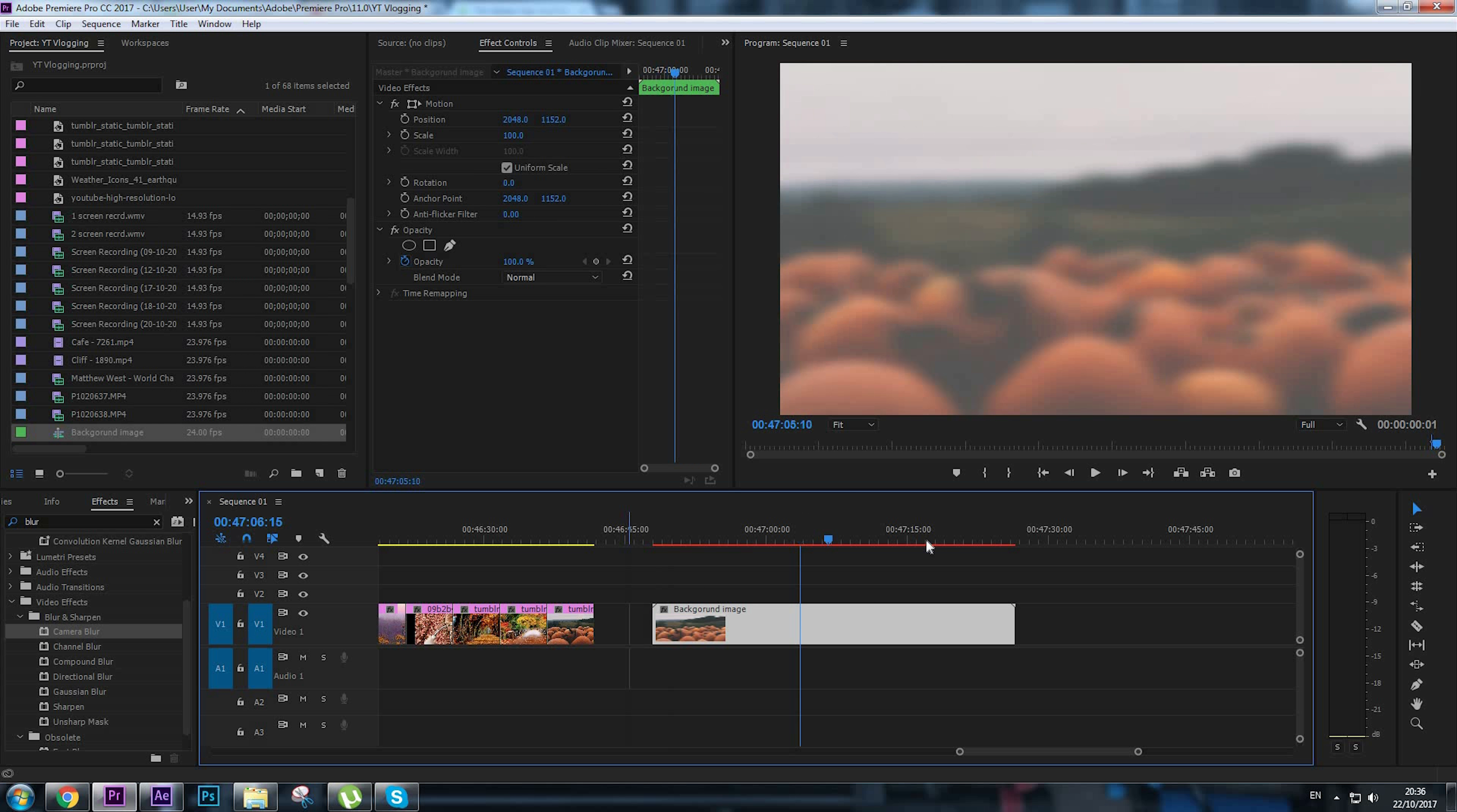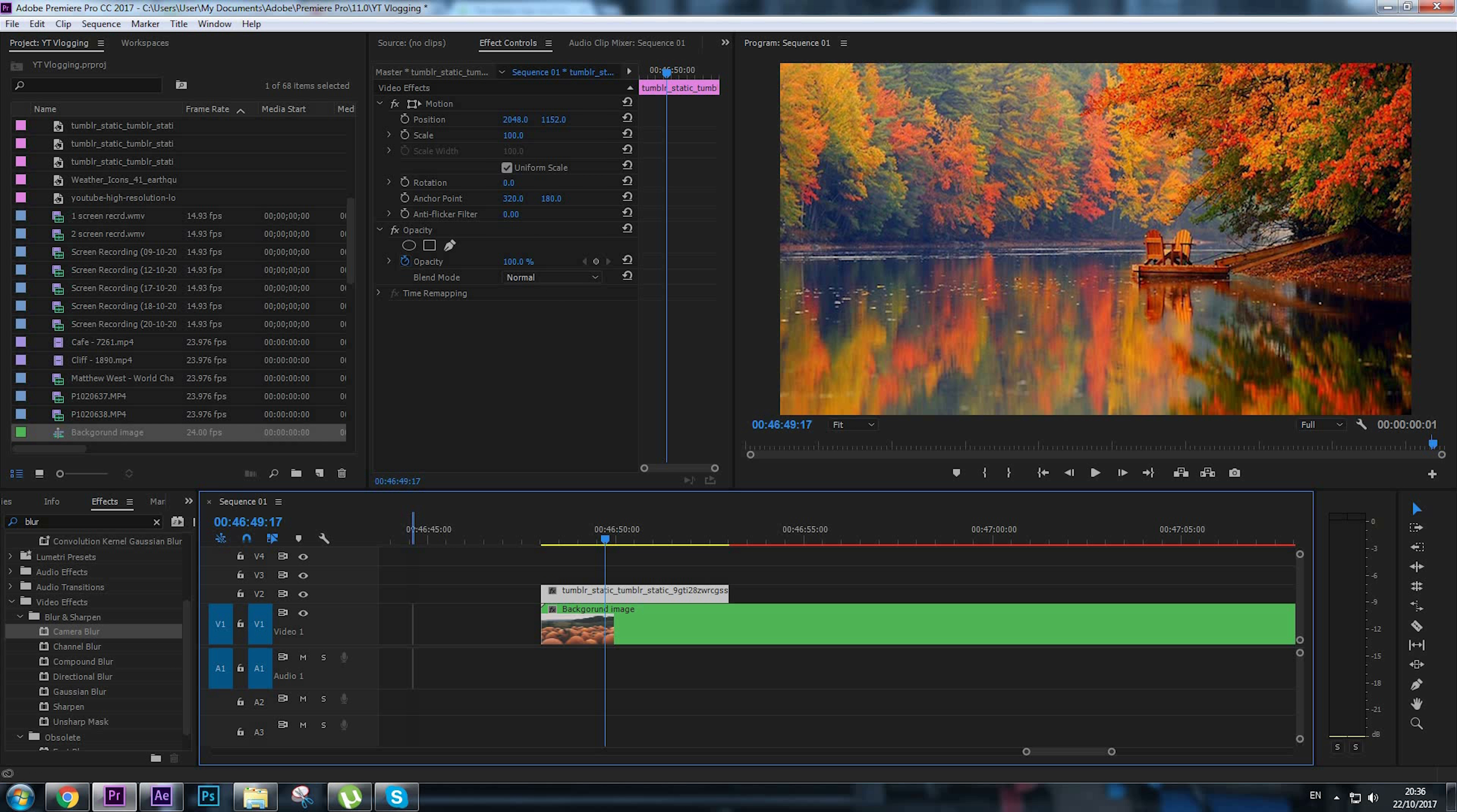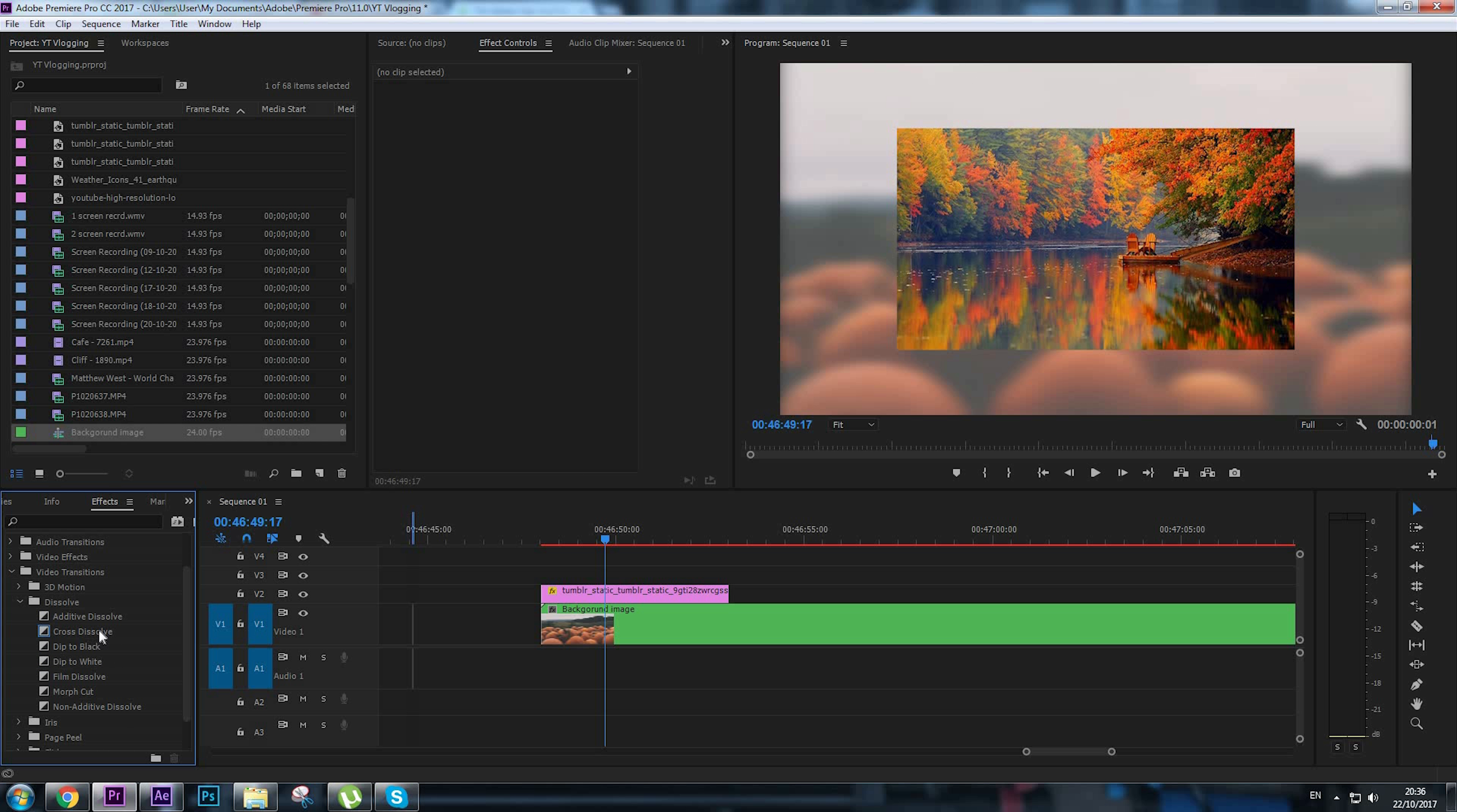So that's our background image. Now to do the actual slideshow, we're going to take the first image and put it over the background image. Reduce the scale. Let's say we want this image shown for five seconds. Go to the effects panel, look for a transition called Cross Dissolve, and add it to the image on top. Here's how this looks right now. It doesn't look bad.